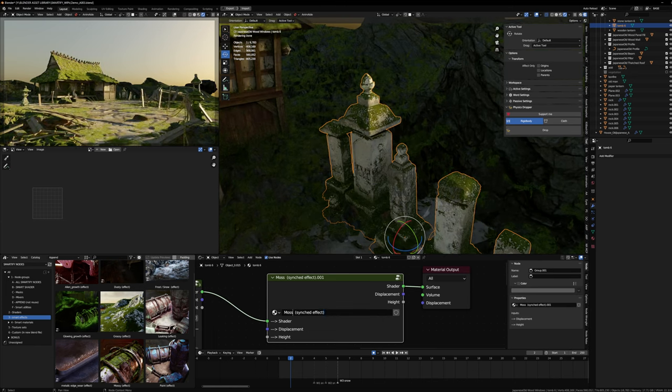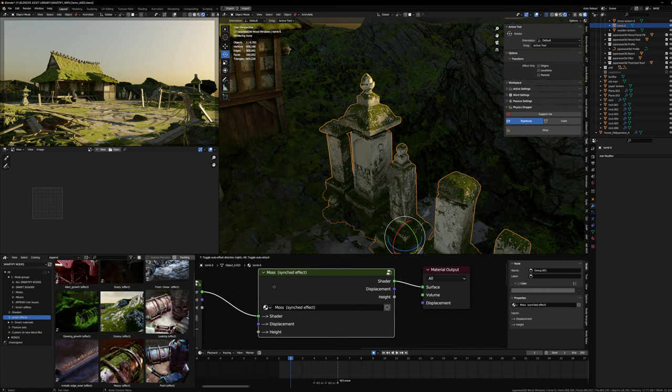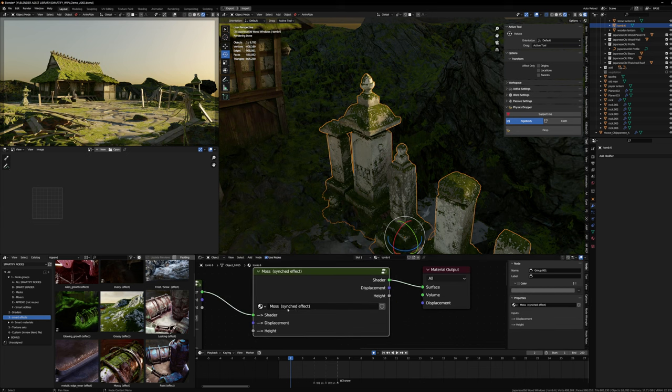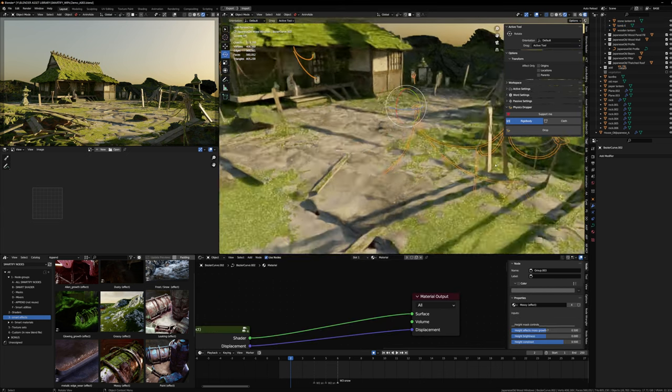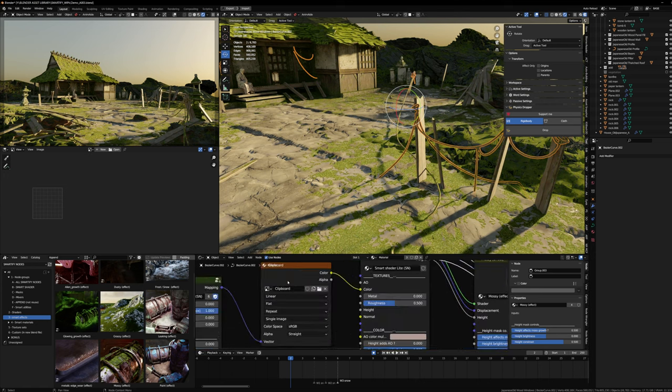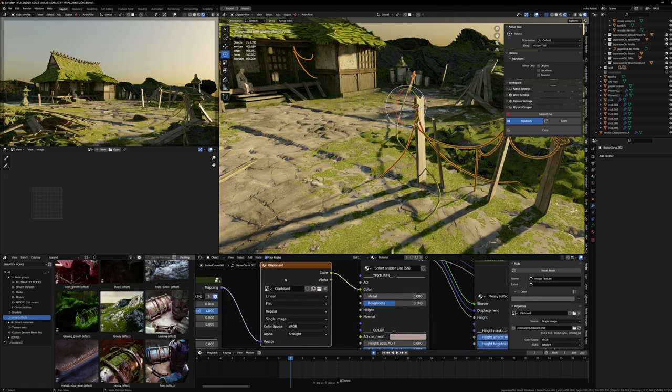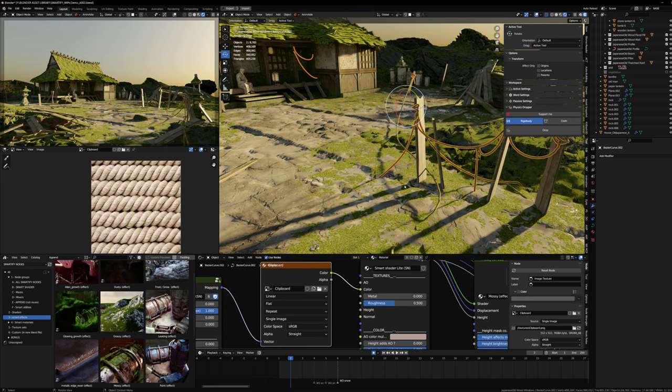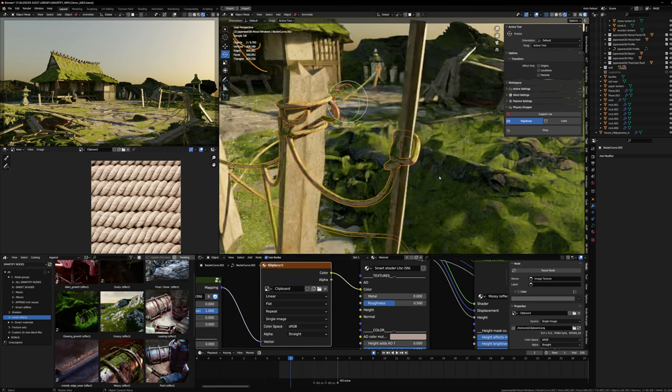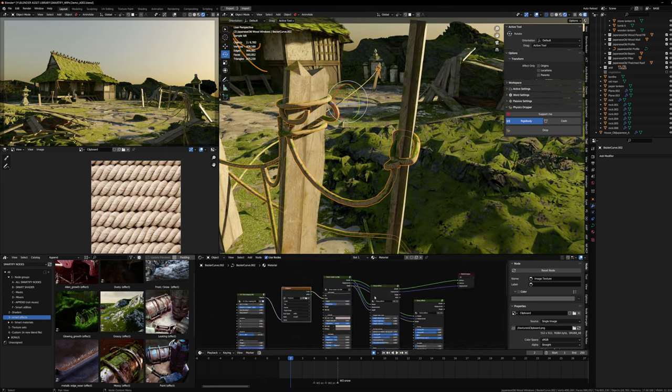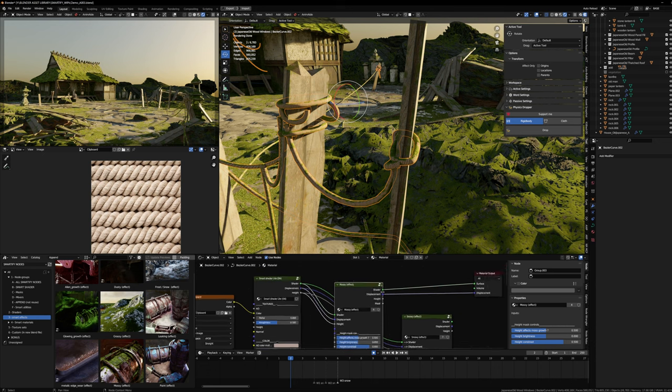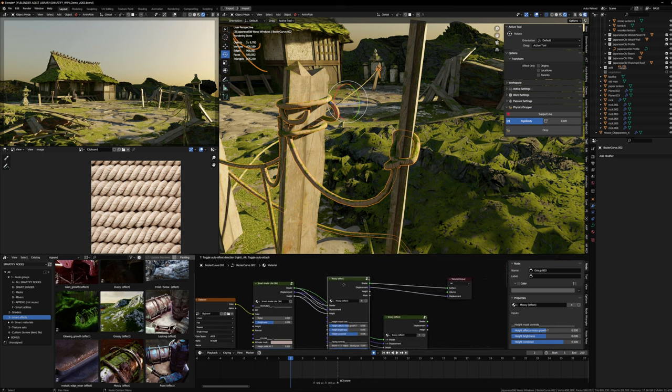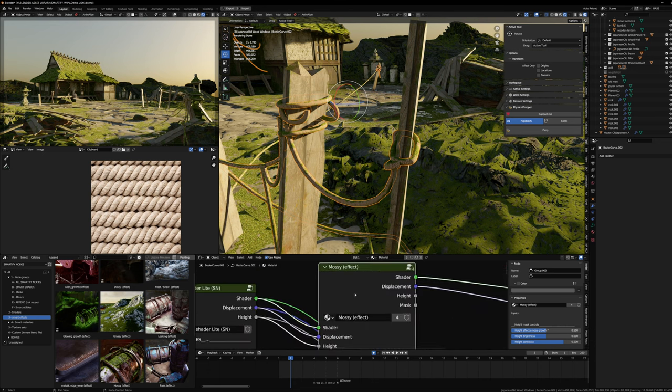I also added some ropes. I just grabbed a rope texture from Google, simply drag and dropped it in Blender, and added the mossy effect on that rope. As I wanted to control it only for this rope material, I didn't paste the synced effect - I just pasted the mossy effect directly.